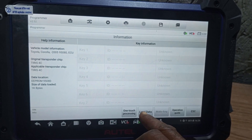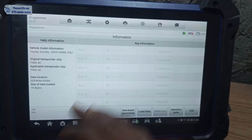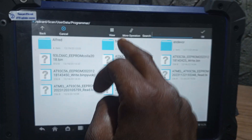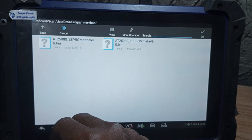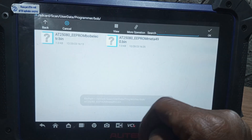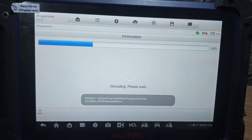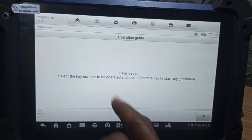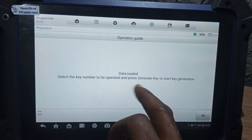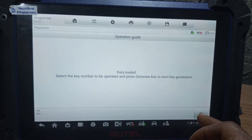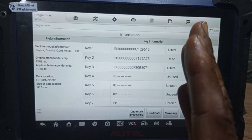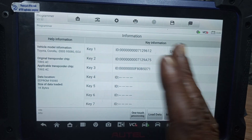Now you're going to load the file. You see, we don't have NFI right here now. You know this file — you come to BOP. This is the file we saved. Data loaded. Select the key number to be uploaded and press generate key to start key generation. We have three keys already in the system.